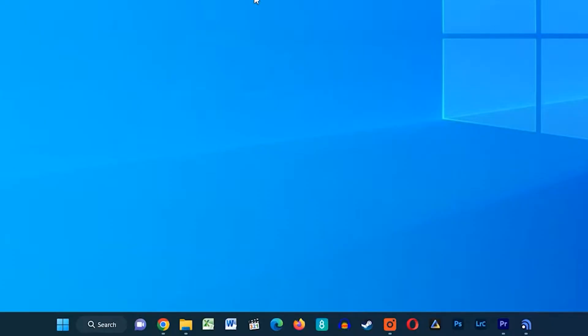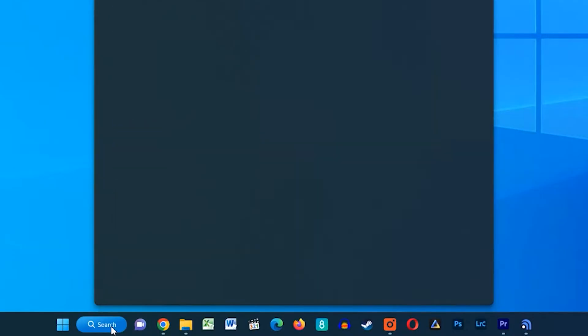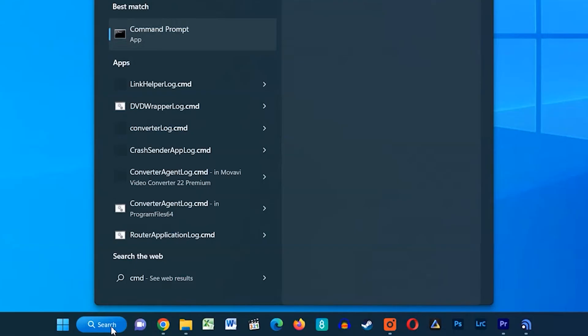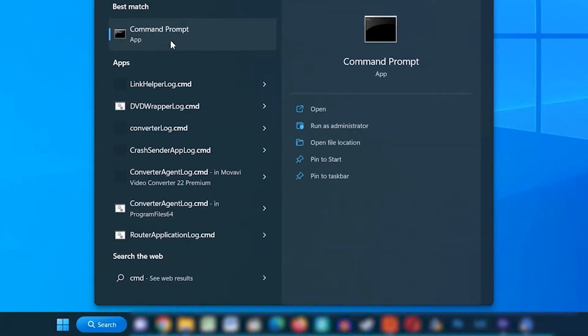Formatting the USB flash drive will correct faults or corruption within its internal file structure, and for this we are going to use Windows' built-in Command Prompt tool. Firstly, connect your USB drive to the computer even if it can't be read due to corruption. To open Command Prompt in administrative mode, search for cmd in the search bar, then right-click the result and click Run as administrator.